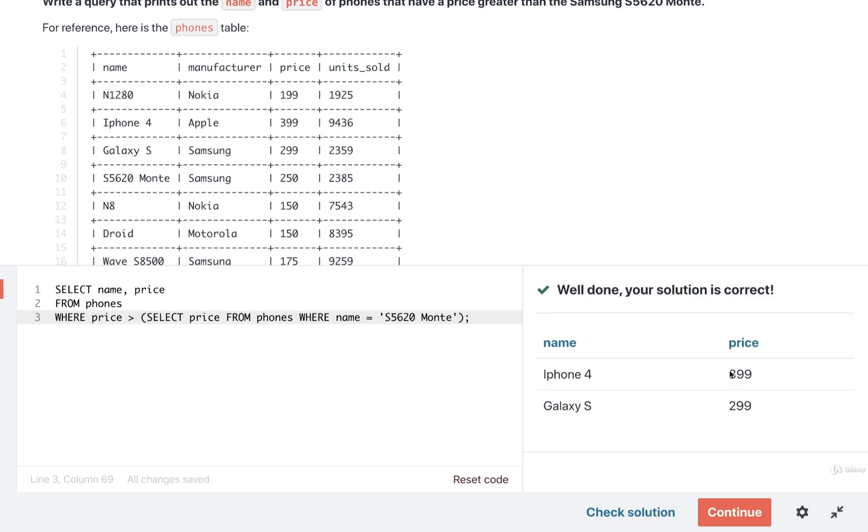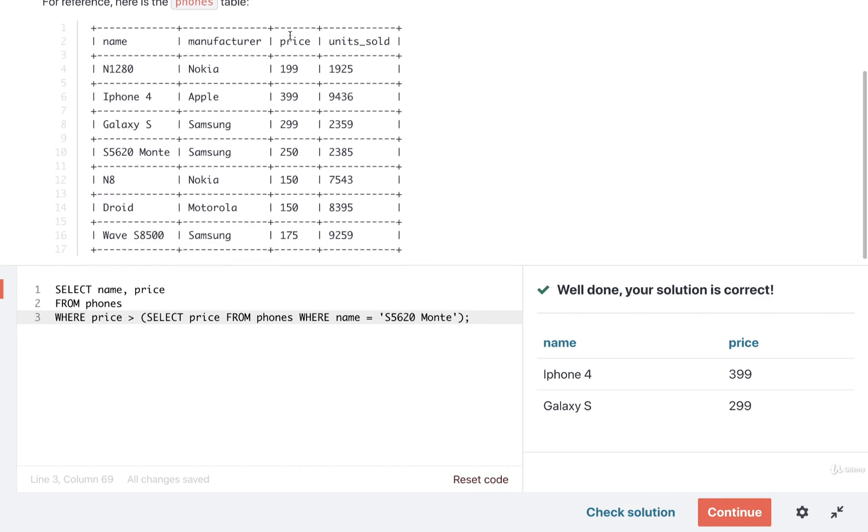And if we do a visual inspection on our results, we've got the S5620 Monty at $250. And looking at all the other prices, yeah, only the Galaxy S and the iPhone 4 have a price greater than. That means that our results right here definitely make sense.